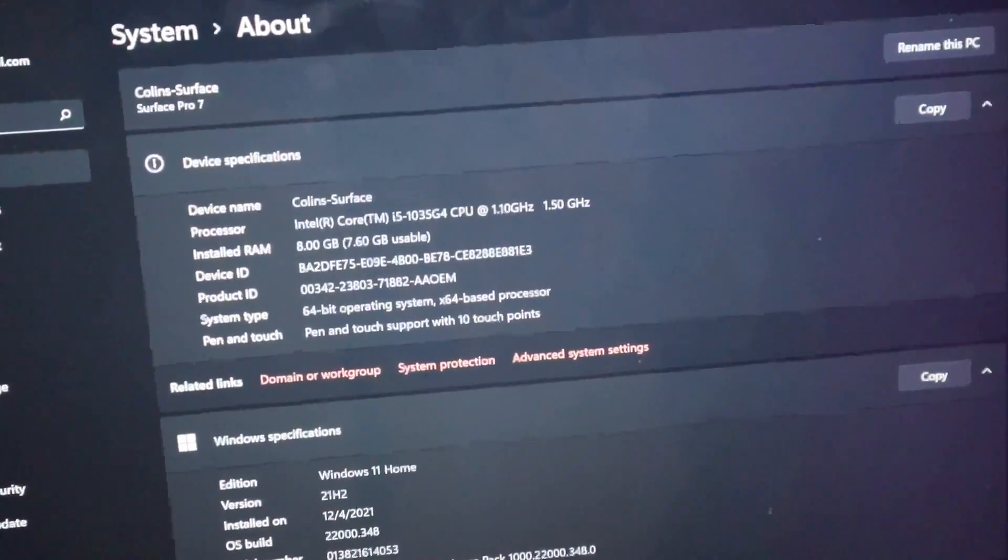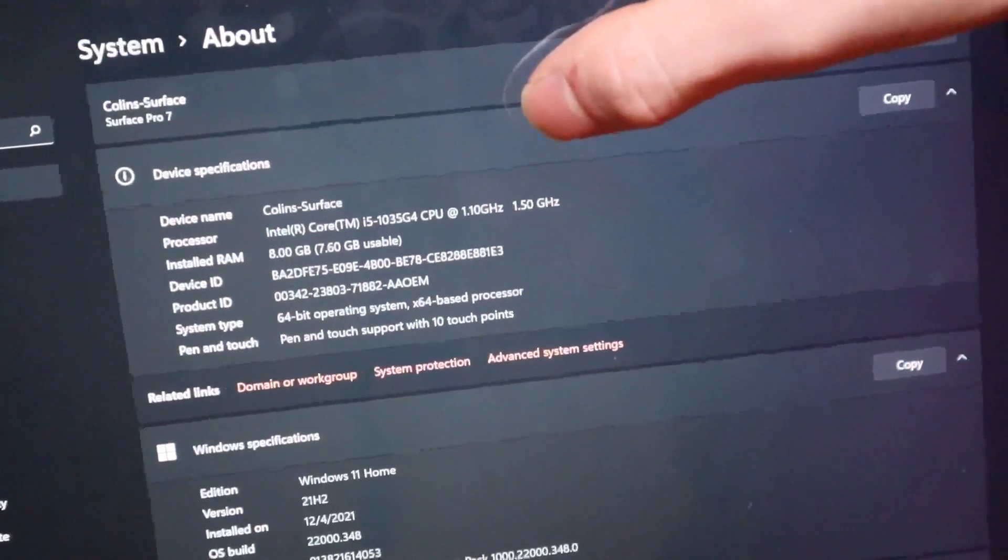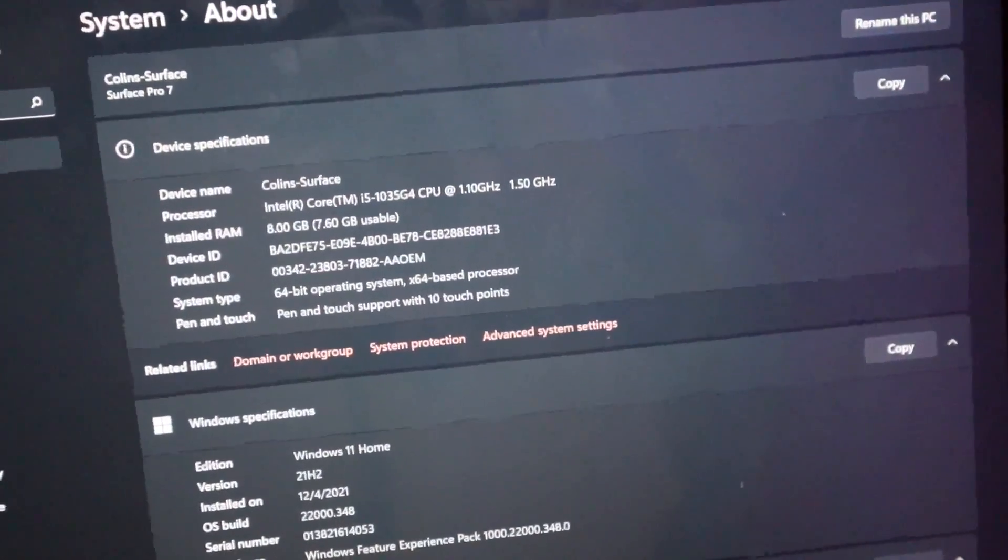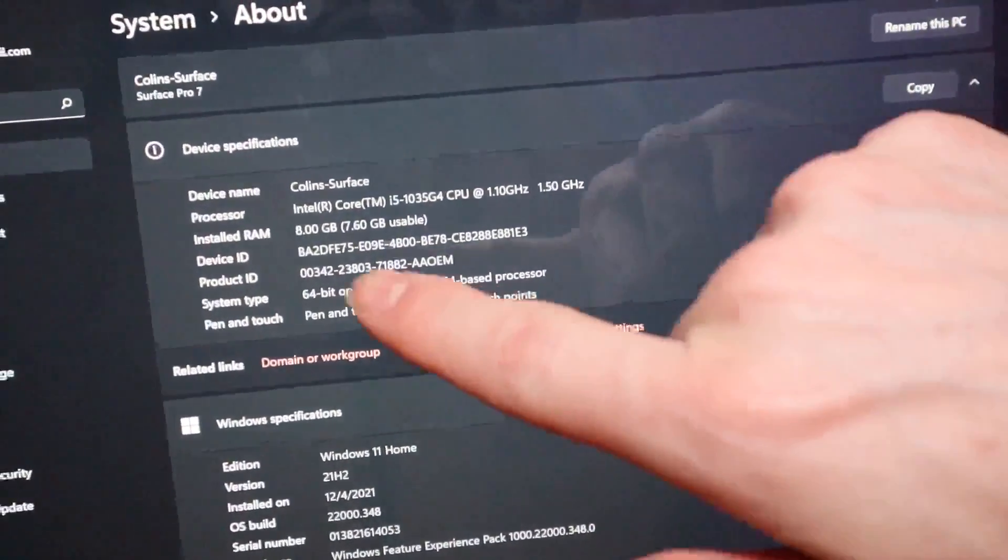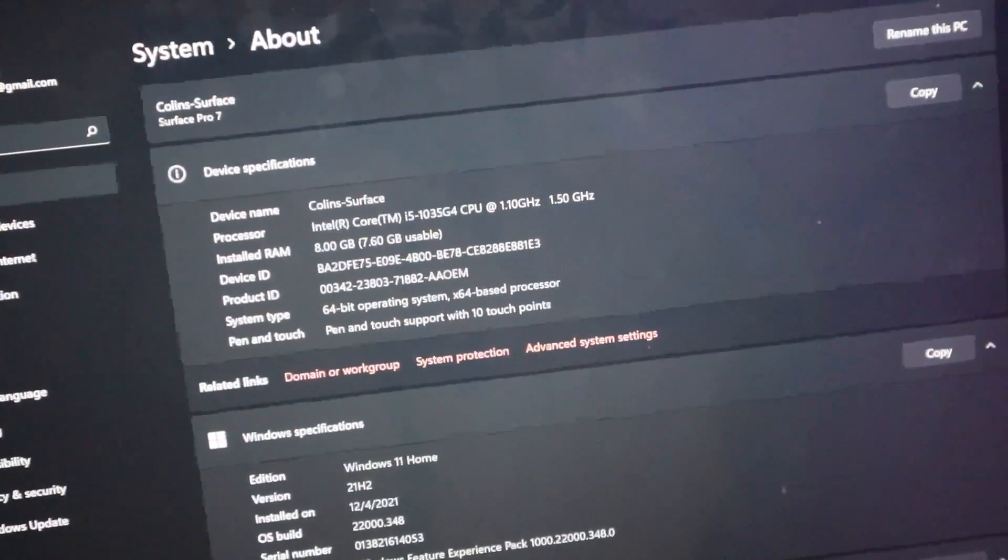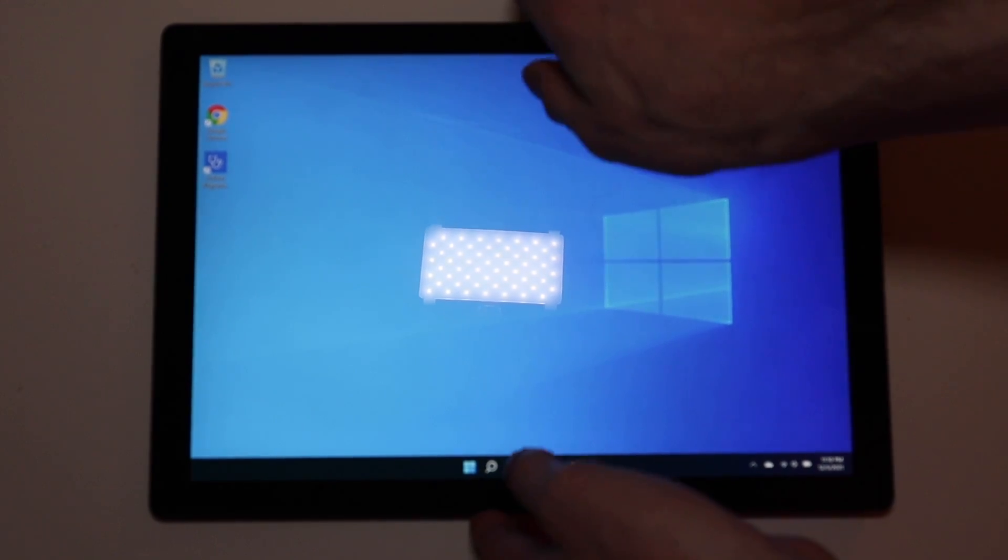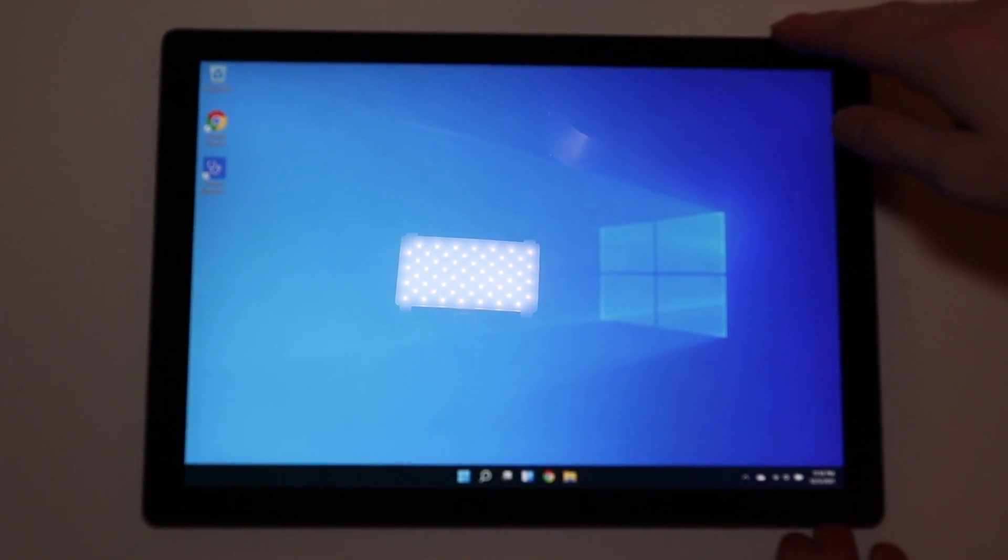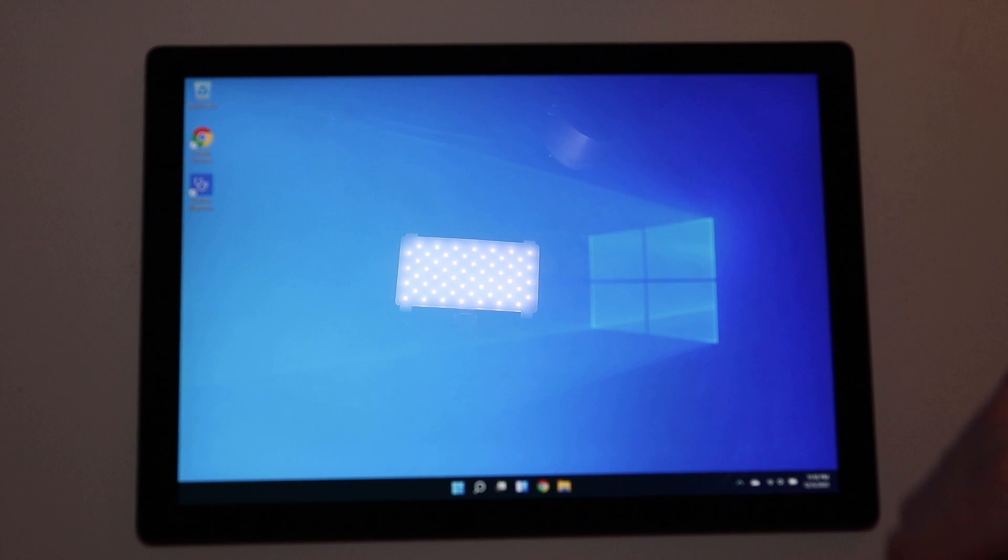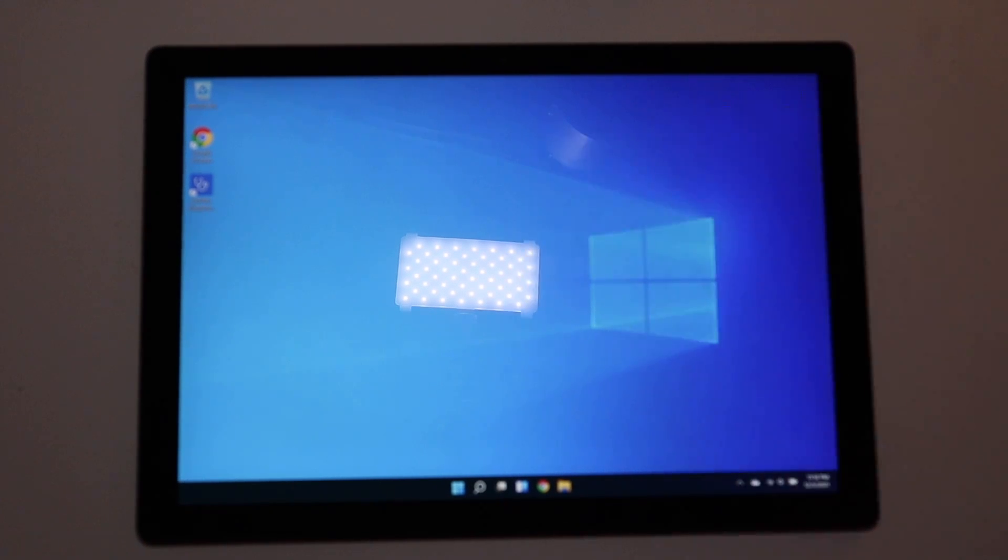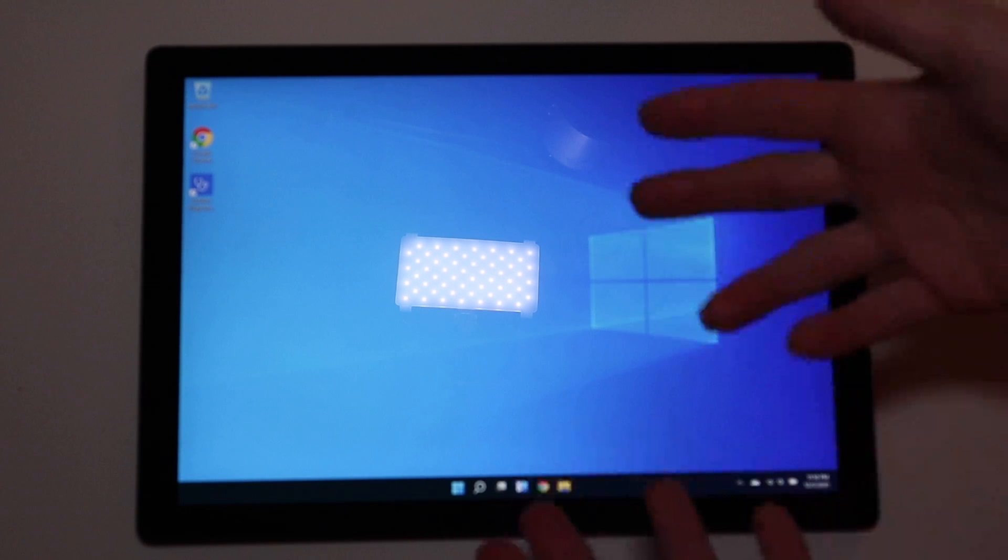It's the Intel i5-1035G4 CPU at 1.1 gigahertz with turbo boost up to 1.5, nothing to write home about. 8 gigabytes of RAM, also nothing spectacular. It has the Intel Iris Pro graphics with the i5. The i3 model has Intel UHD graphics, so you get better graphics on the i5 and i7 versions.